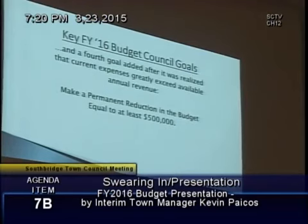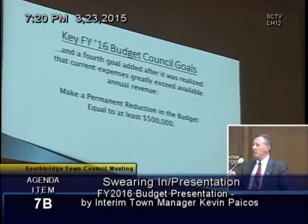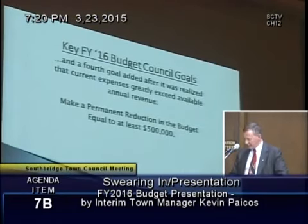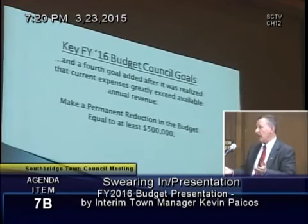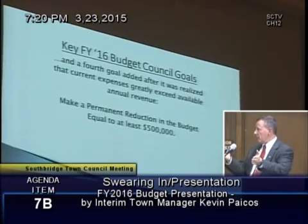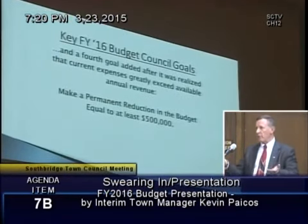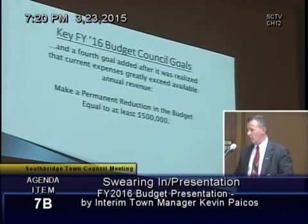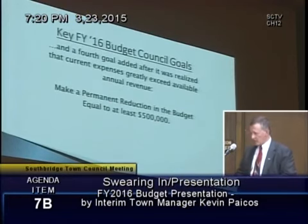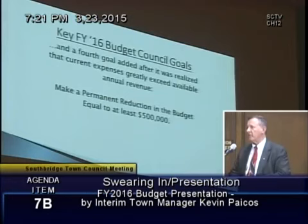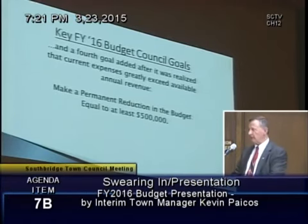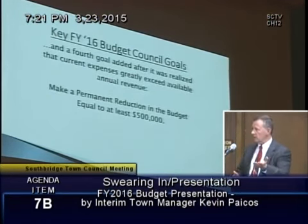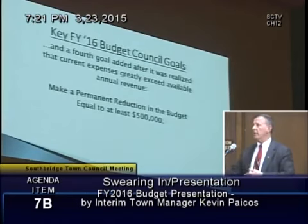A fourth goal was added somewhat informally during the budget revenue-expense forecast about a month ago, after it was realized that current expenses greatly exceed available annual revenue. That $2 million — $1 million from Casella and $1 million from free cash — is not sustainable going forward. So while the council never voted this goal, staff took it upon themselves to attempt to reduce the operating budget by at least $500,000, to better position the town in future years to live without that landfill royalty revenue and free cash.